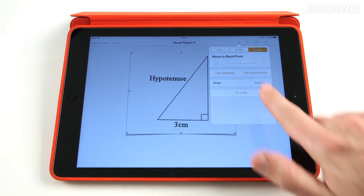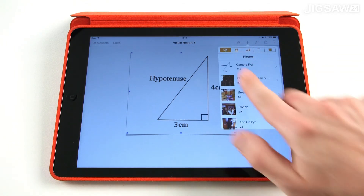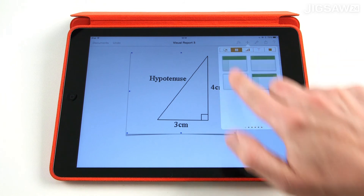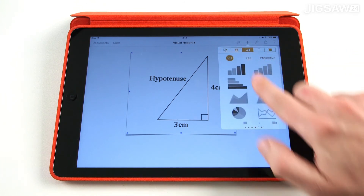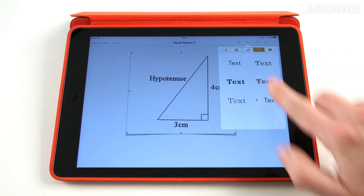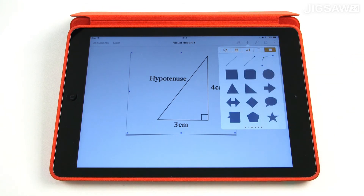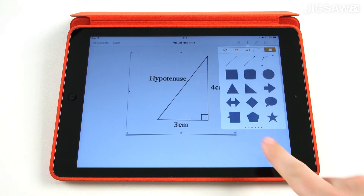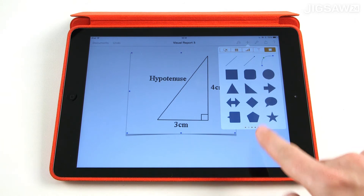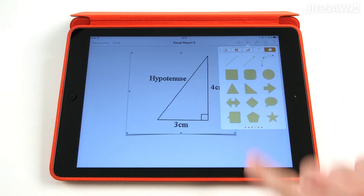Press the plus icon next to the paintbrush tool to insert media, tables, charts, free text and shapes. If you see dots at the bottom of the menu here, this means you can swipe left or right for more options.